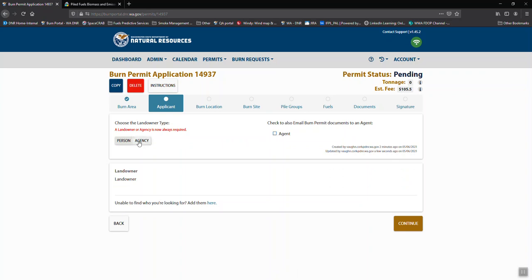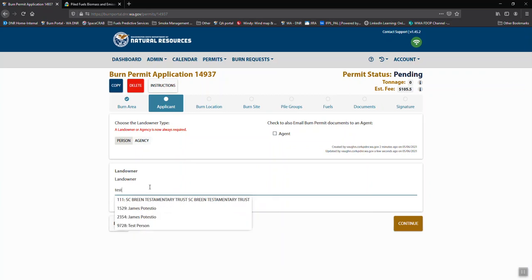And if you're filling this out for an agency, a large landowner, or land management agency, then you would use the agency tab and the agent checkbox as well. In this case we're just going to do this as a landowner.